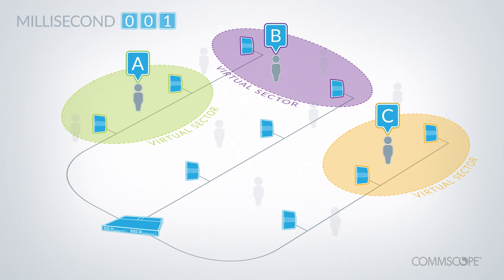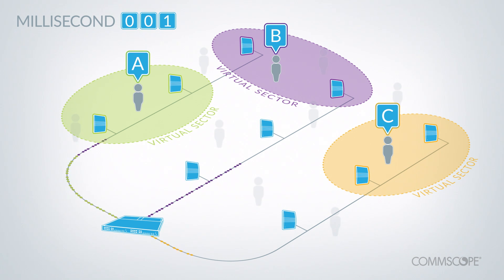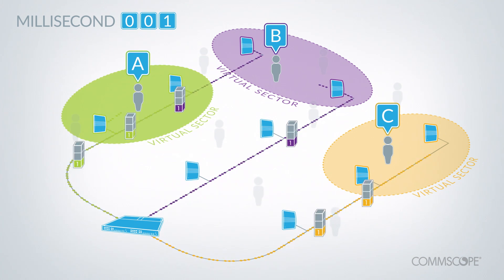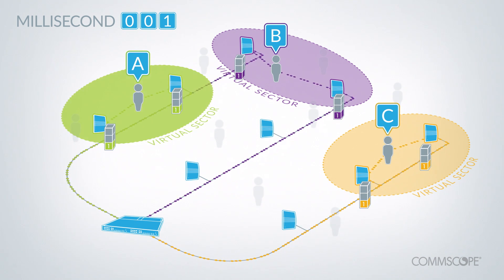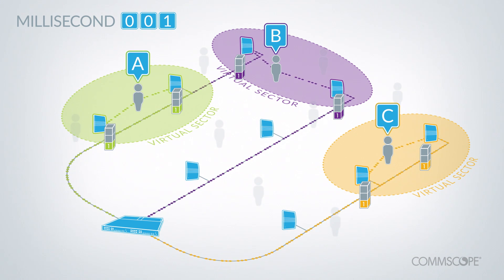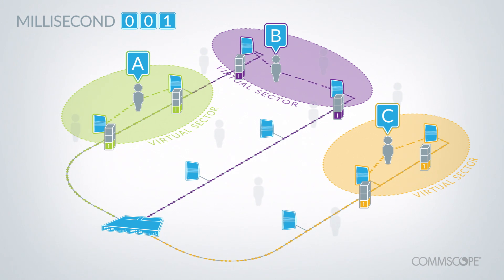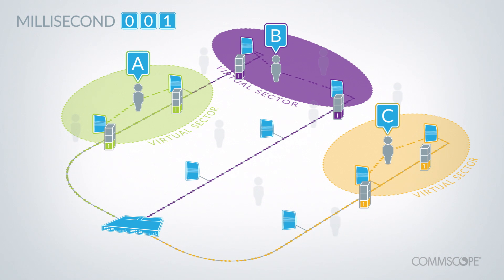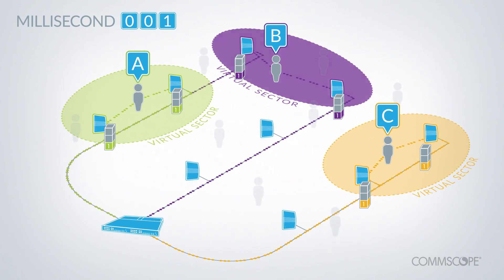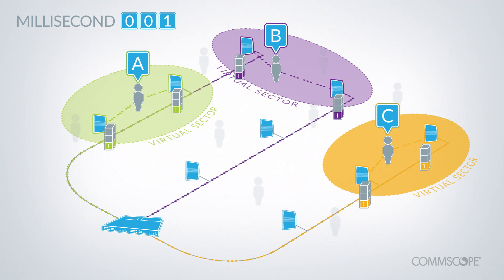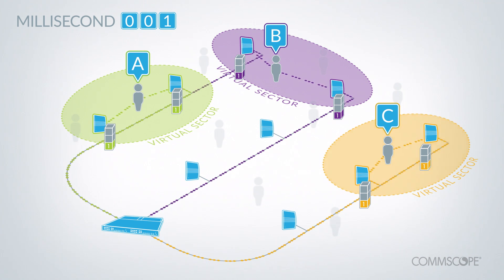The baseband controller can reuse PRB1 for each user without interference. It sends user A's data in resource block 1 to the radio points near user A. At the same time, it sends user B's data to the radio points near user B, and user C's data to the radio points near user C.